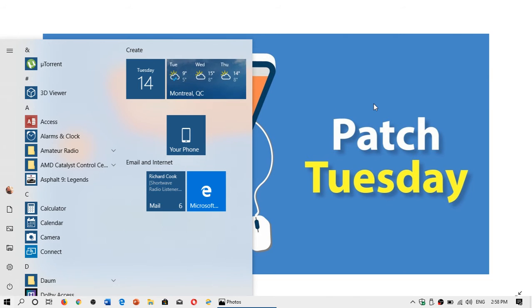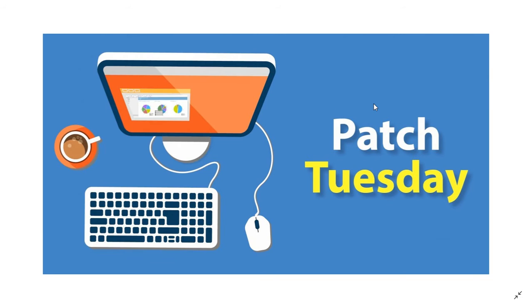Welcome to the Easy Computer Fixes channel, and this is a quick video to talk about Patch Tuesday updates.